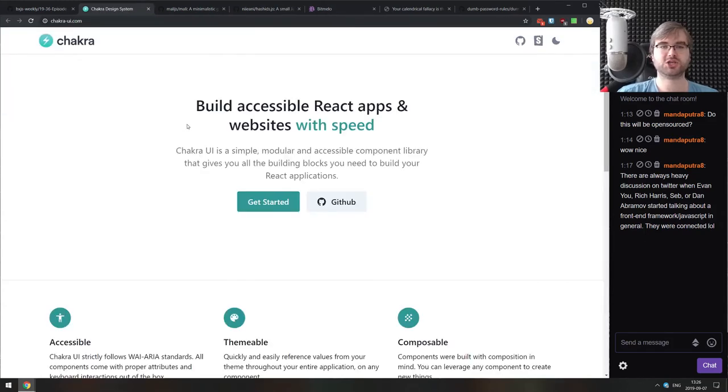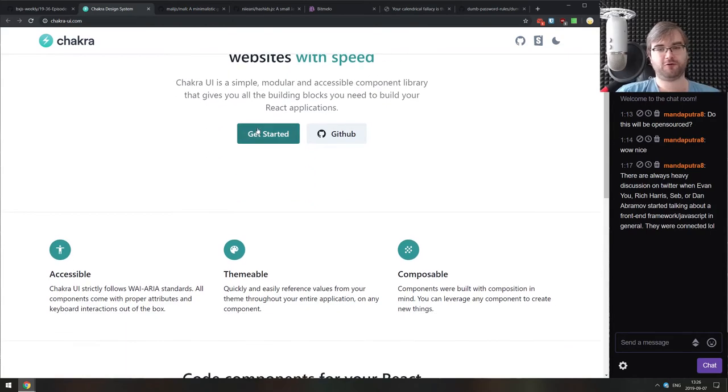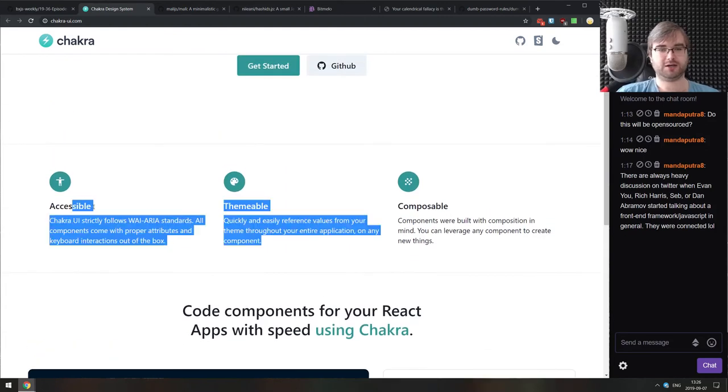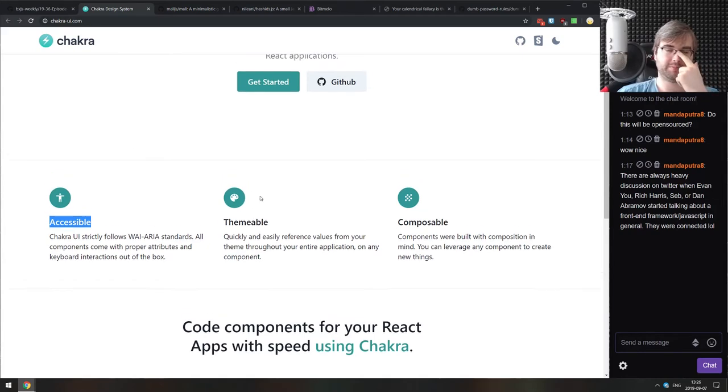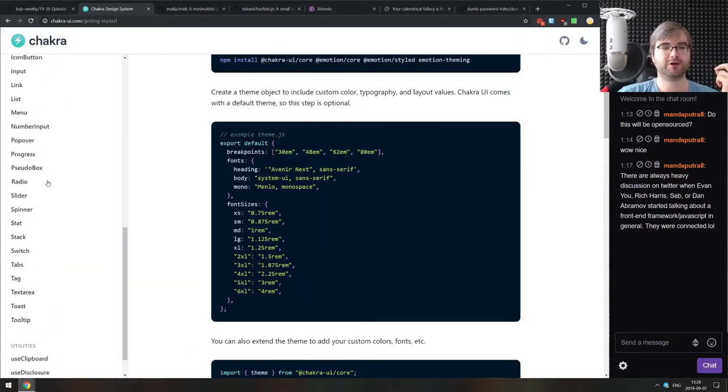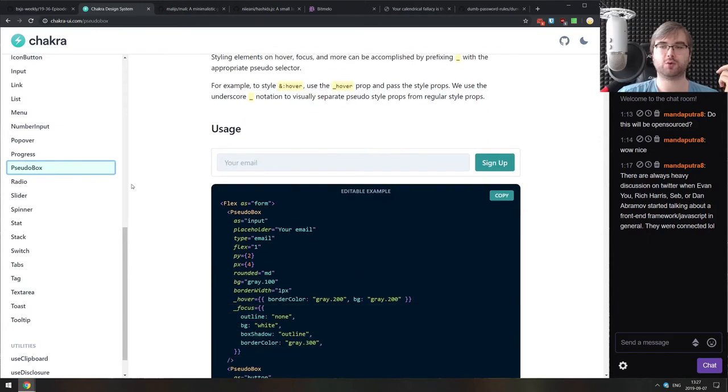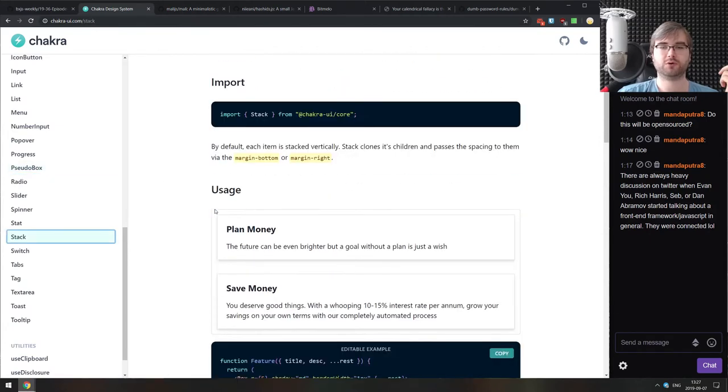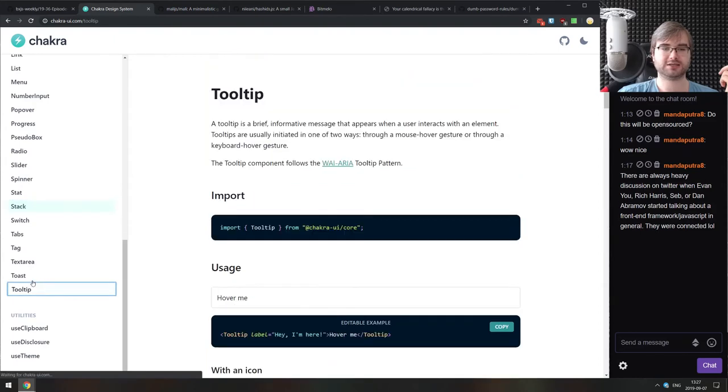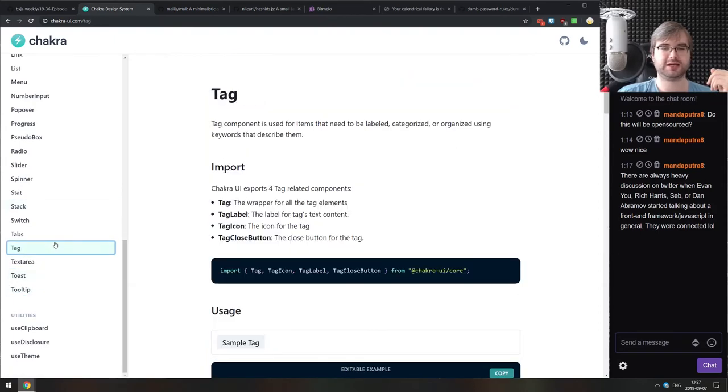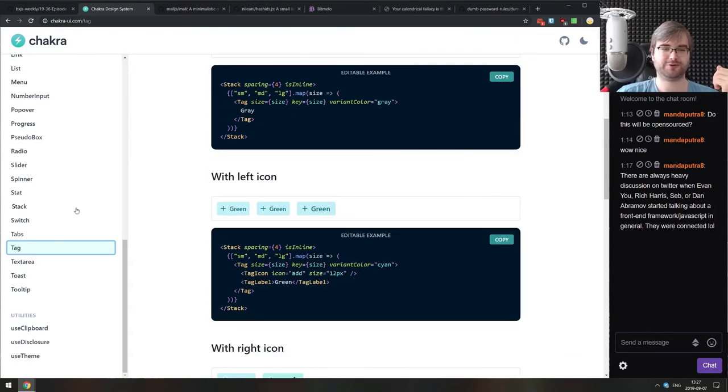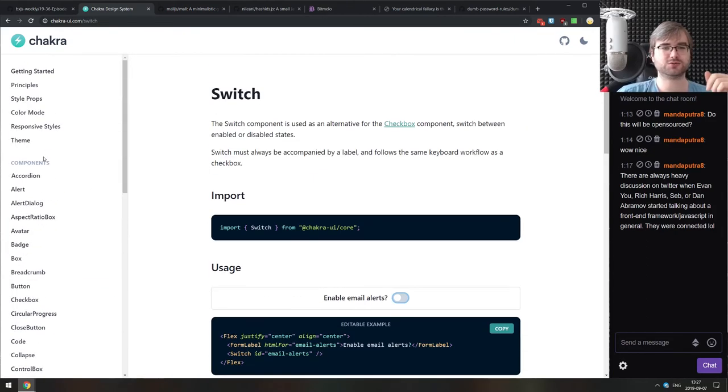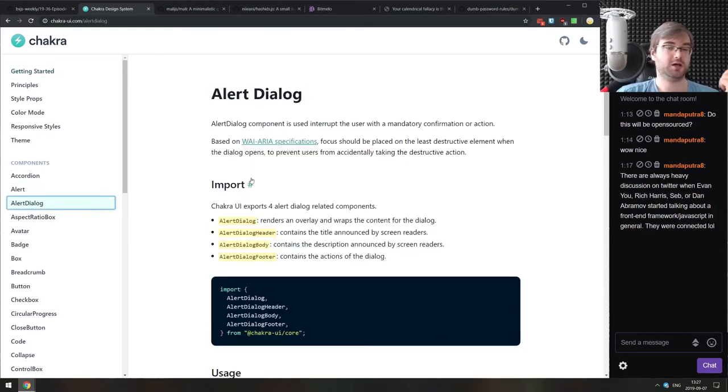Next thing we got here is Chakra UI. This is essentially a simple, modular and accessible component library for building websites. Accessibility seems to be one of the core propositions as well as being themable and composable. It has quite a decent component library and the default styling is also quite nice. If you were looking for something like this, do check it out. It does have more obscure stuff like toasts, switches even. Looks pretty nice. Works with React, accessible and everything. Maybe this is what you were looking for.